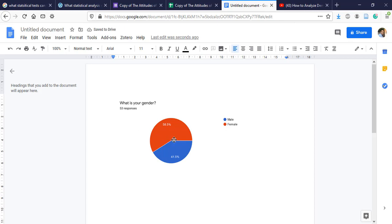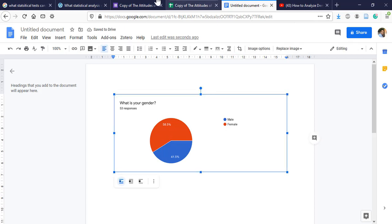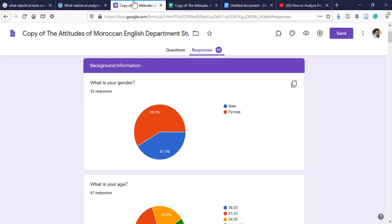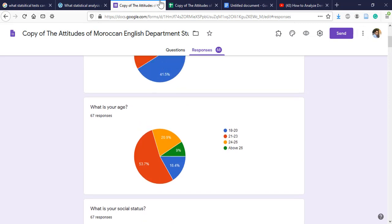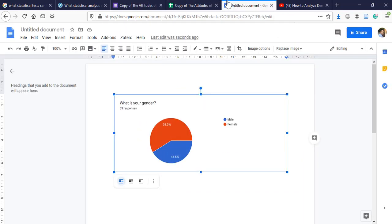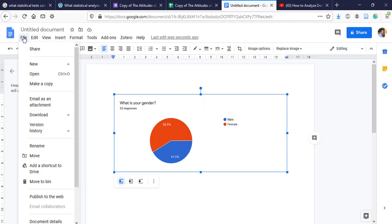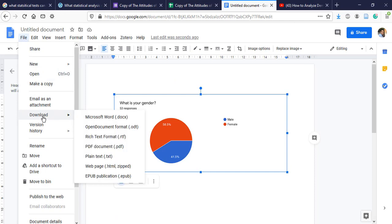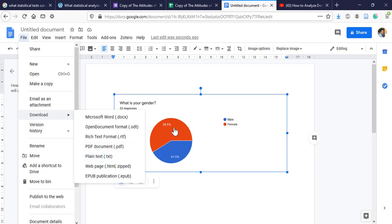So we're going to do this for all graphs, and once we finish, we click on download. We download this file as a Word doc or any type of format, and then copy and paste those graphs again to our research paper. That's it, and see you in another tutorial.